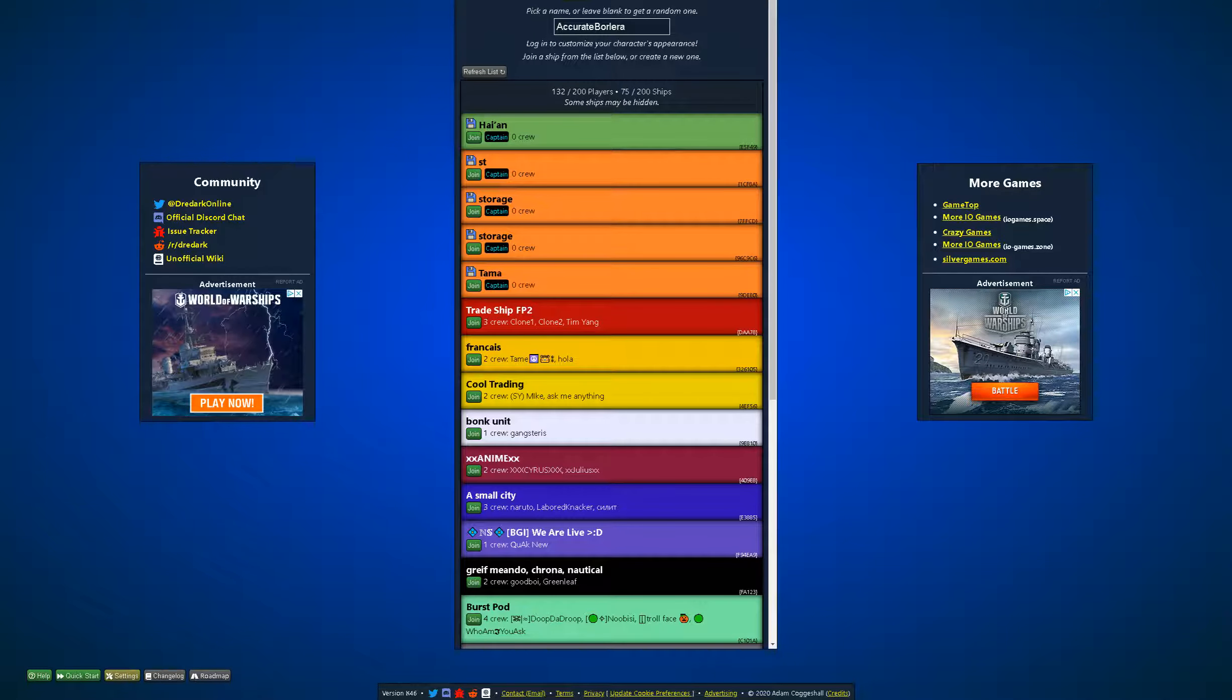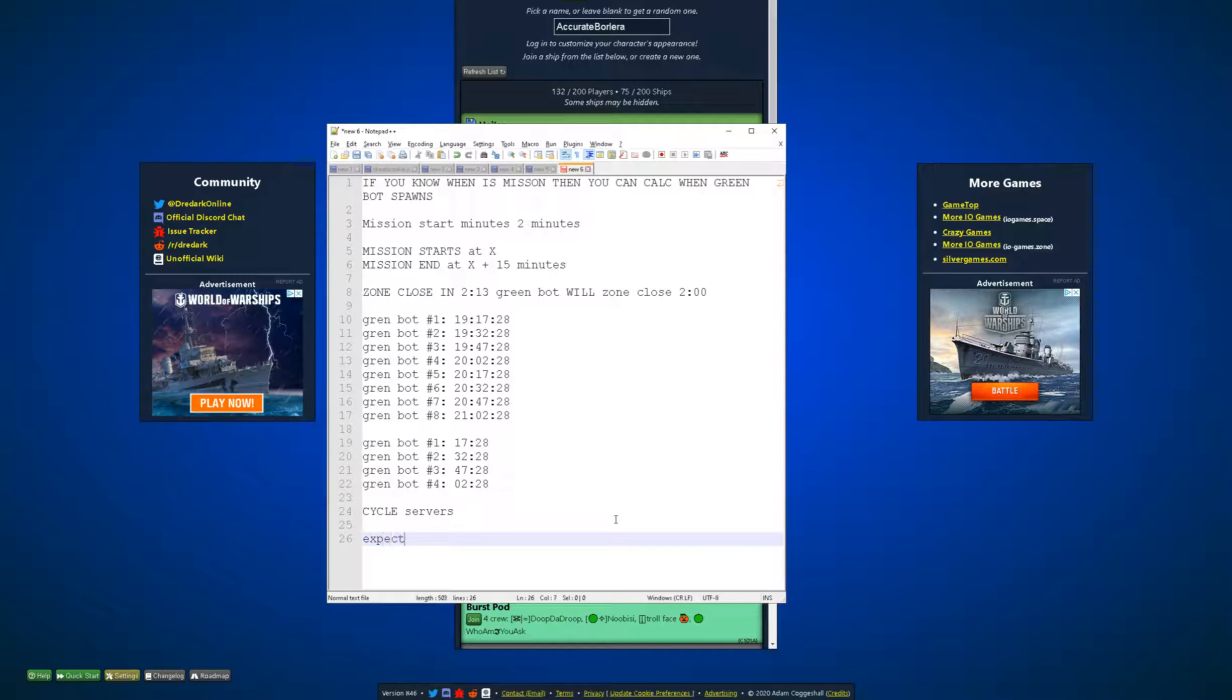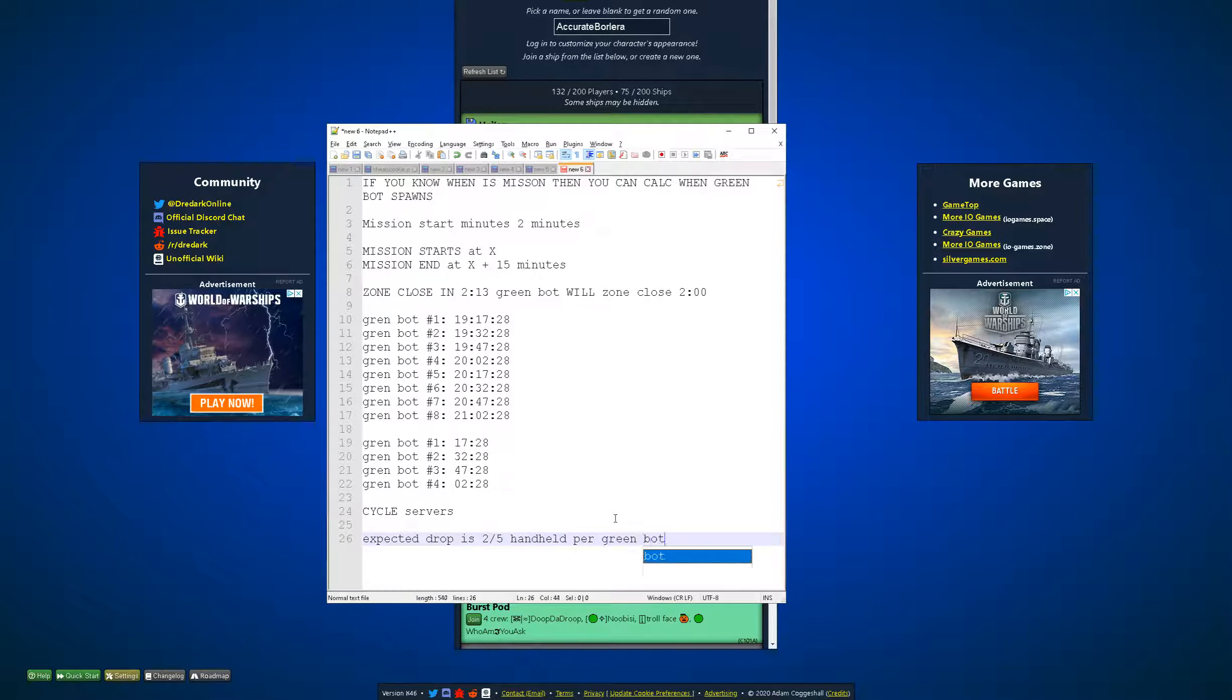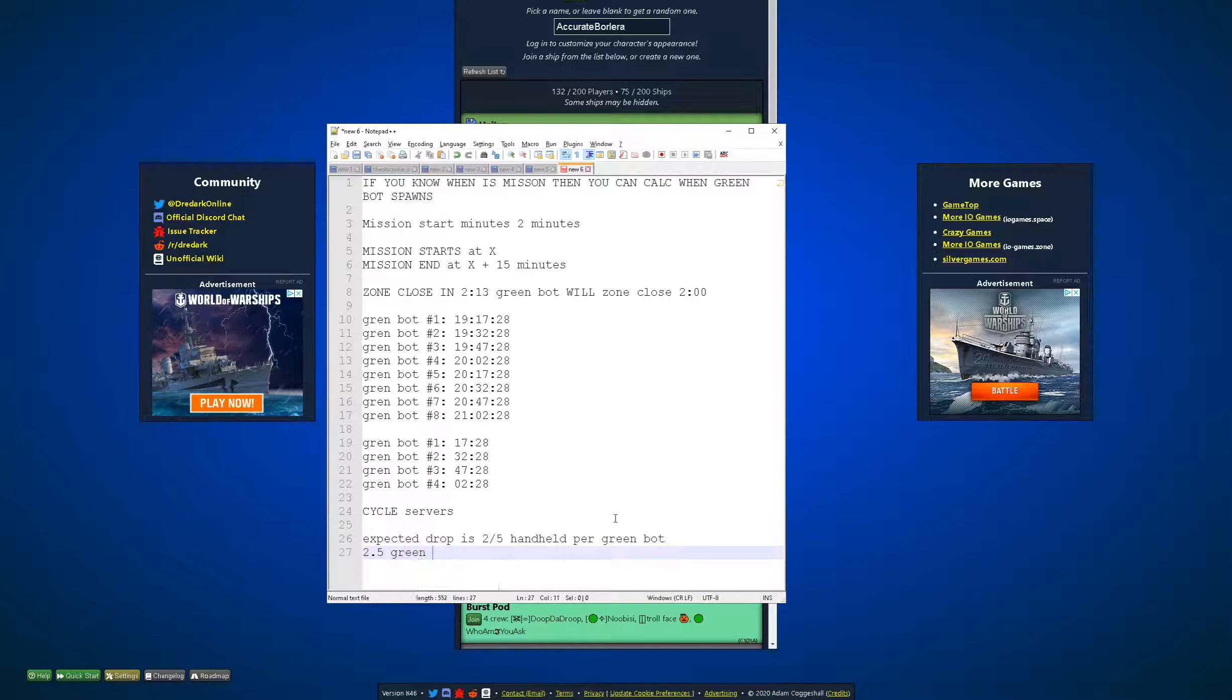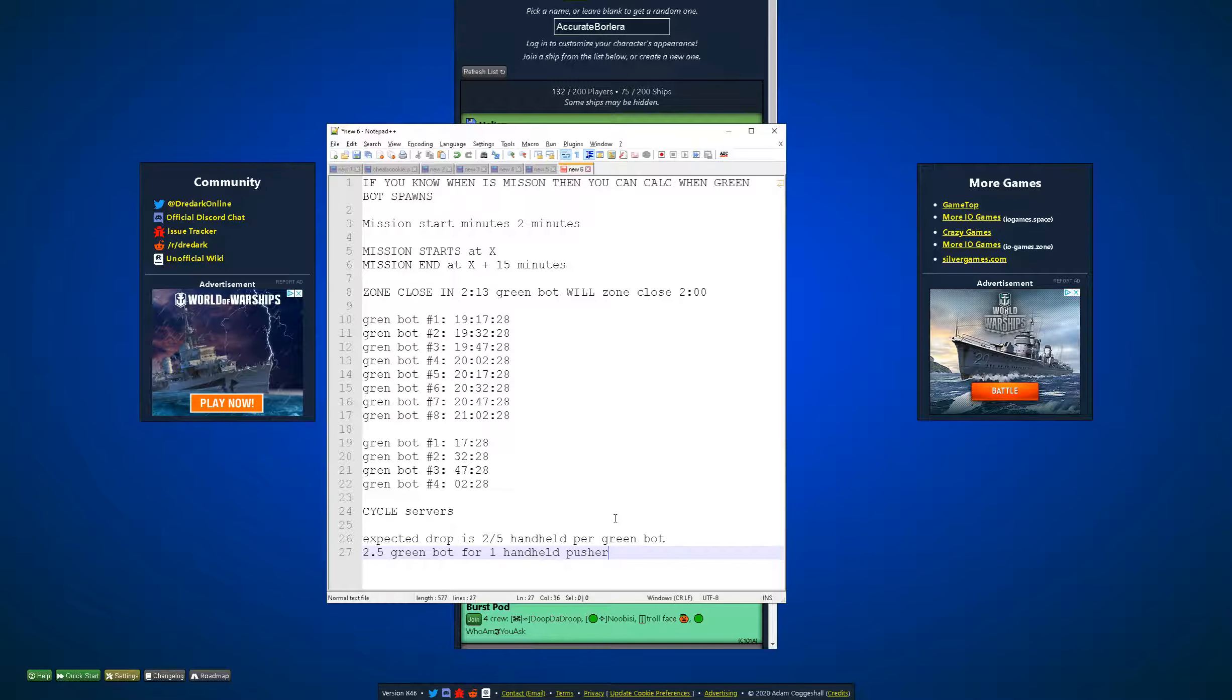And one more thing. I think expected drop is something like 2-5 handheld pusher per GreenBot. So you can see that you should kill something like 2-5 GreenBot for one handheld pusher. So if you kill five GreenBots and you get one or two... If you get two handheld pusher it's average.